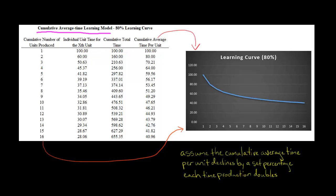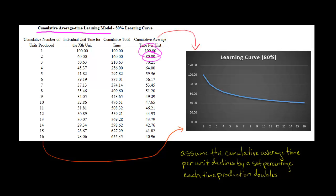Now we double our production — we go from one unit to two units. We're going to assume an 80% learning curve, which means when we double production, the average time per unit is only going to be 80% of what it was before. So before it was 100 hours per unit, and now it's going to be 80 hours per unit. It doesn't have to be 80% — it could be 70% or 60% — but 80% is pretty common.